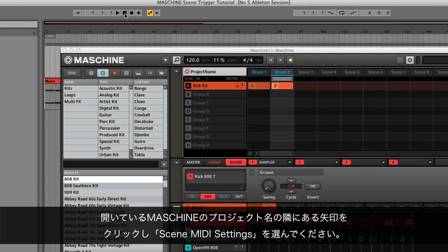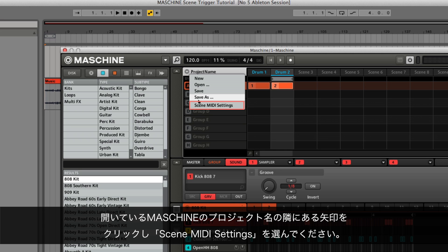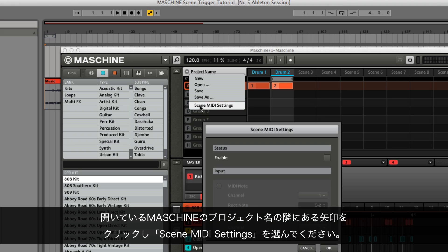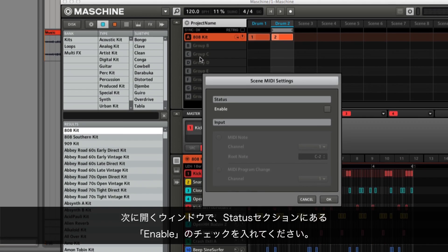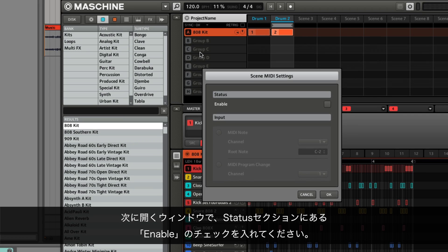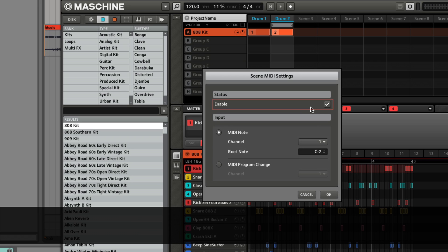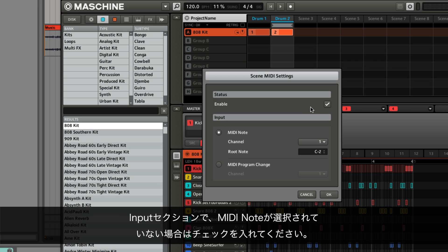Click the arrow next to your machine project name and select Scene MIDI Settings. In the new window which opens, check the box labelled Enable located in the Status section. In the Input section, check the option labelled MIDI Note.